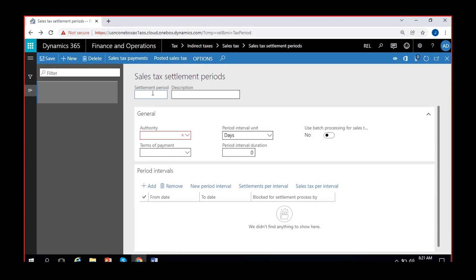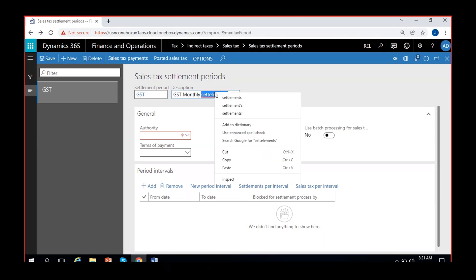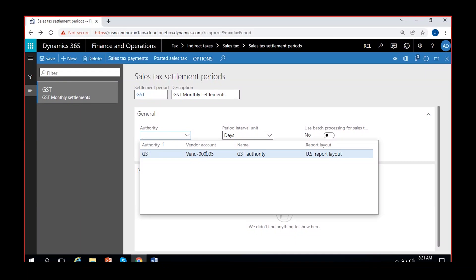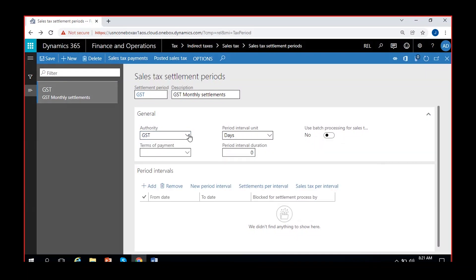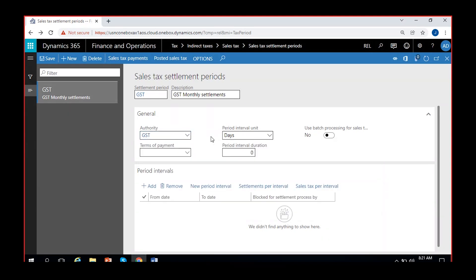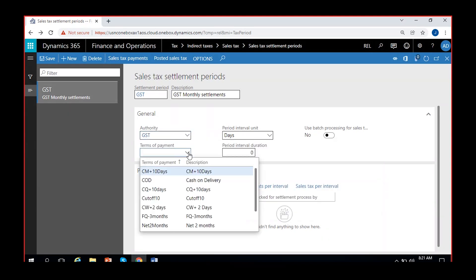I'll click New. I'll call it GST — the settlement period name — GST Monthly Settlements. The compulsory field here is the authority. You have to link to which particular authority these settlement periods are linked. So I'll give GST here — the one we created, the GST authority. I linked that authority to this settlement period.